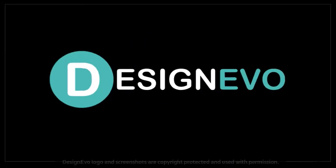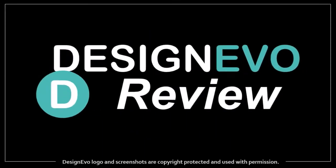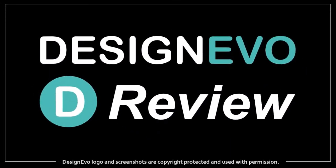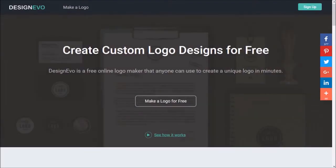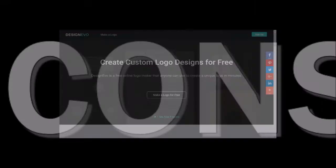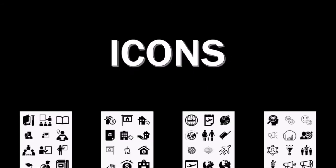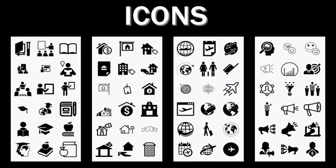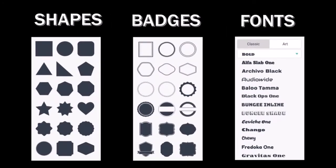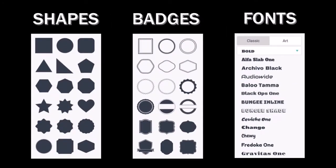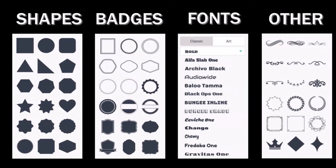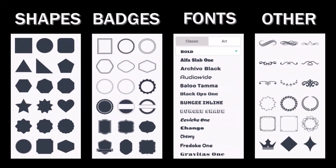Hi, Anthony here with a review on DesignEvo, a free web-based logo creation software which comes loaded with hundreds of fully customizable icons, shapes, badges, fonts, and other elements with which you can create unique logos.